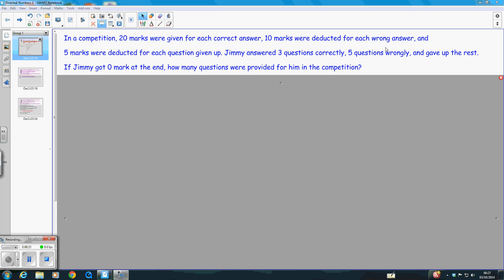If your answer is wrong, then in this case, 10 marks will be deducted. And if you leave some questions blank, then in this case, five marks will be deducted.